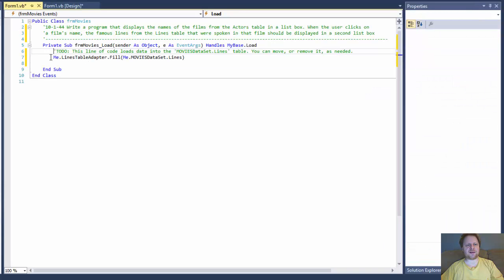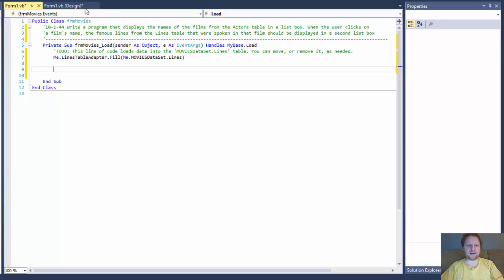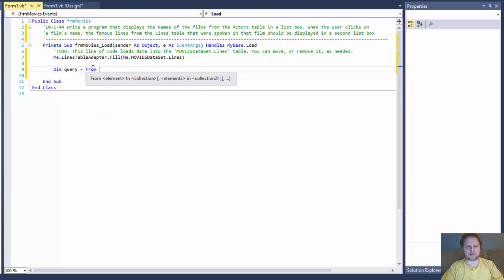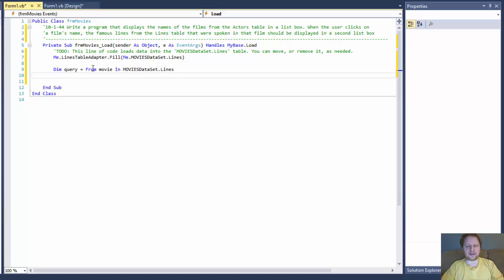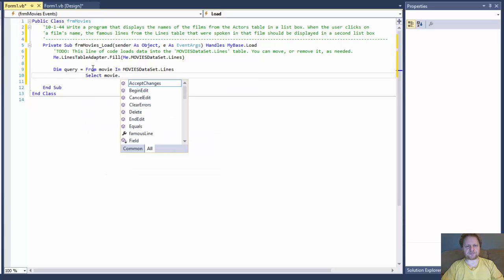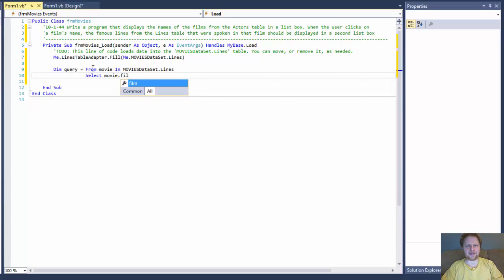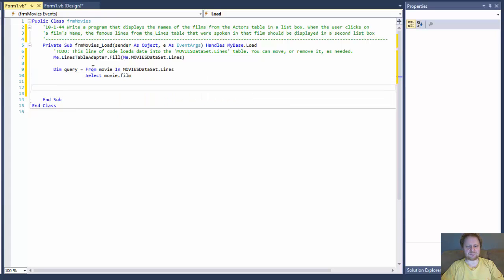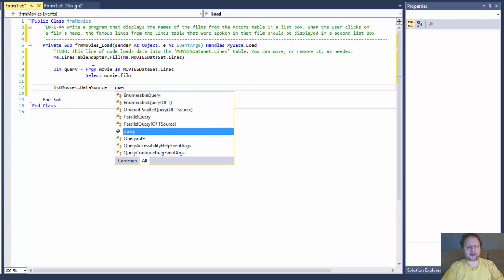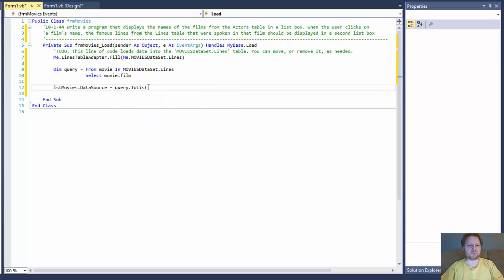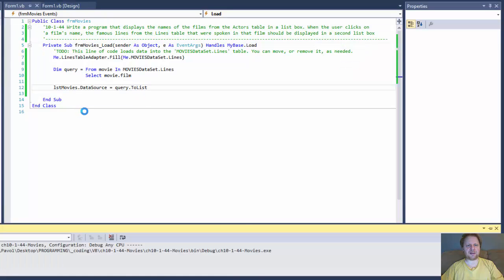When I go to my Form Load event, you can see that the table adapter was created. From here, I will populate the list box with the movies. So I will do a query — from a movie in MoviesDataSet.Lines, I will select movie.Film. Now our list of movies data source will equal the query to list. That's simple — it should populate the list box with the movies.